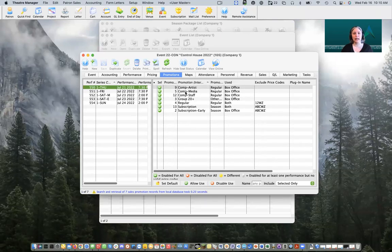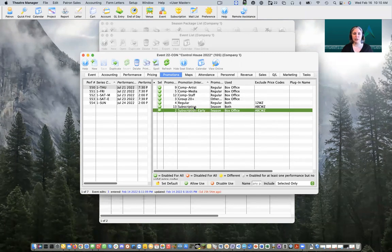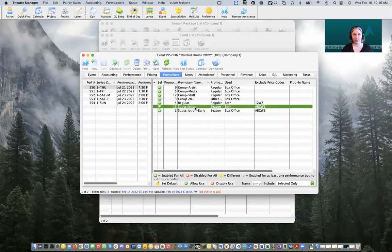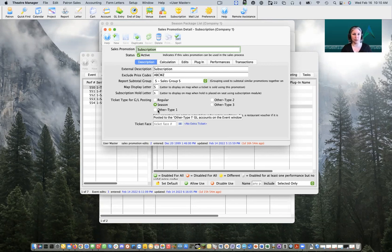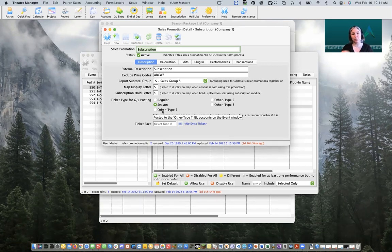Finally, we're going to take a quick look at our promotions tab. Inside our promotions tab we have set up subscription promotions that are marked as season promotions. Inside ticket type for GL posting, our bullet is set to season. This is really important because it not only puts revenue into the season GL account, but these promotions also behave differently online — a season promotion does not display in the dropdown when buying straight tickets to a typical performance, but these promotions do appear when using the season subscription module to purchase the entire package.